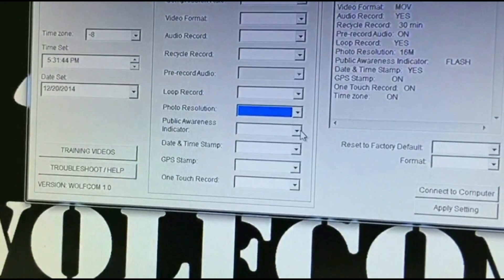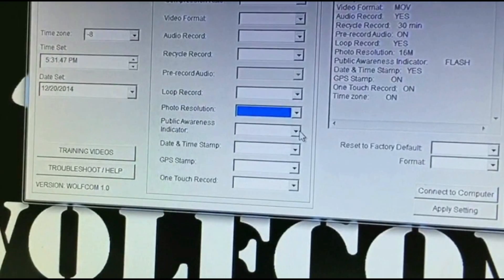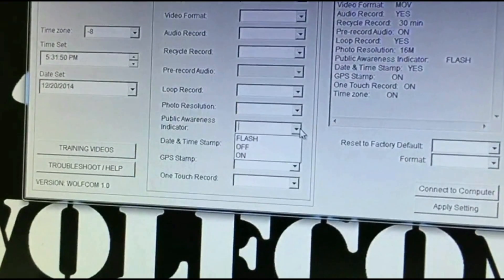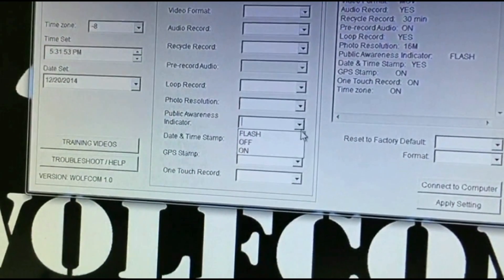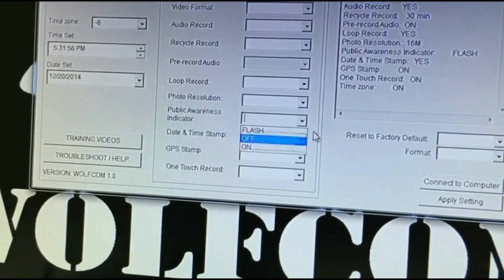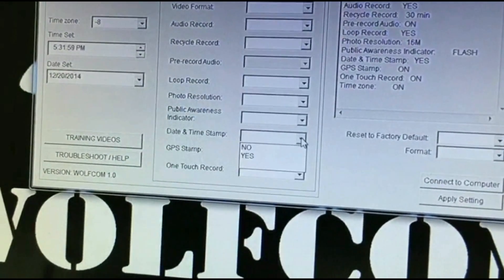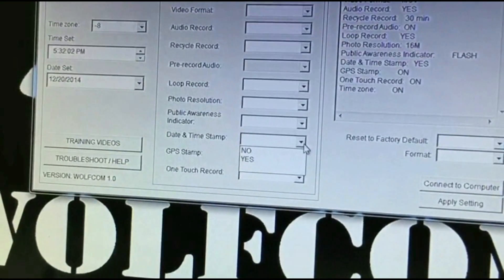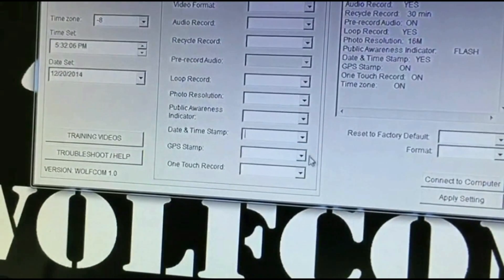You have the Public Awareness Indicator, which is what we call our PAL light, located on the front of the unit — the record light. You can set it to Flash, Off, or On. You have Date and Timestamp, which appears on your video and photo files. If you want it stamped on there, click Yes; if not, click No.